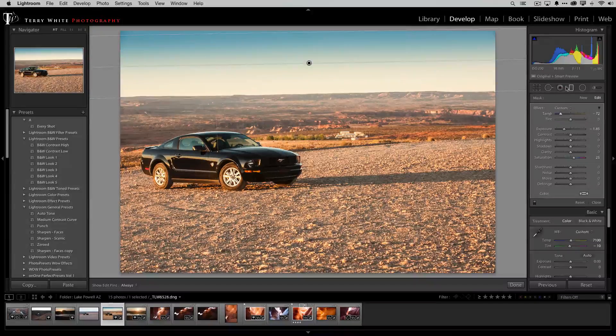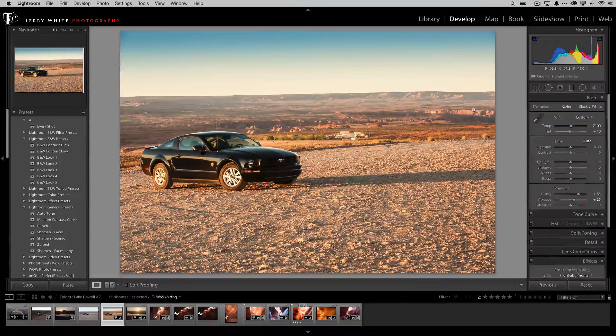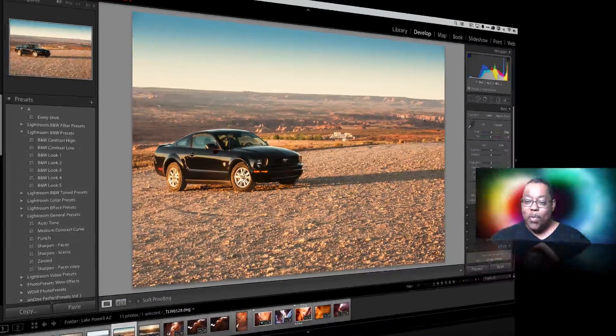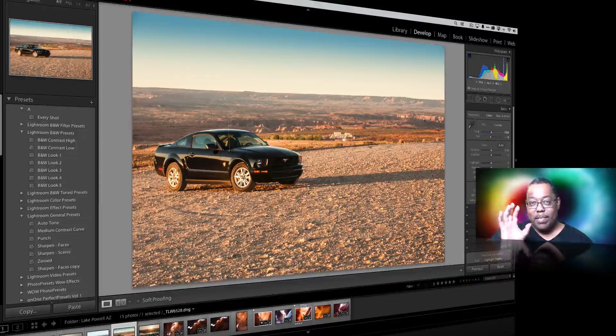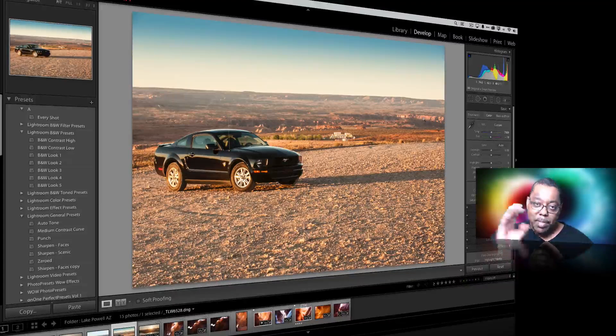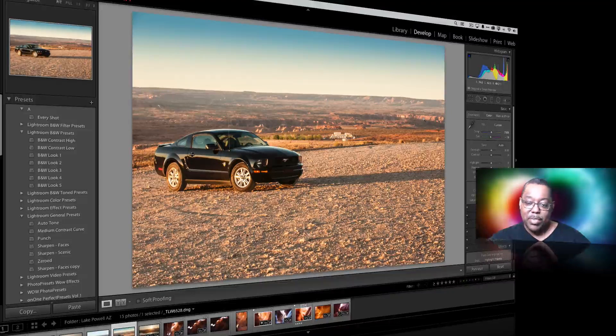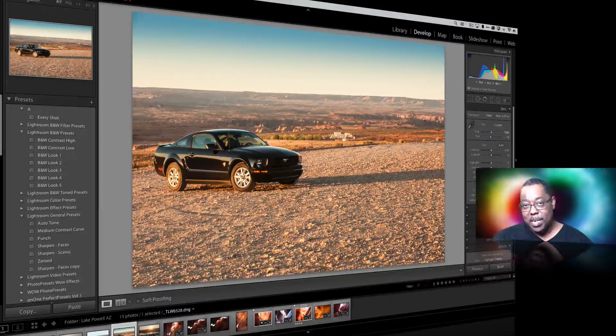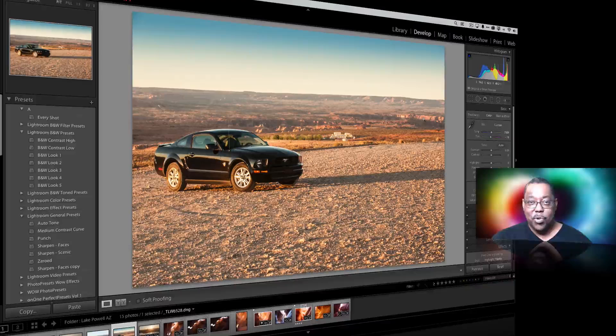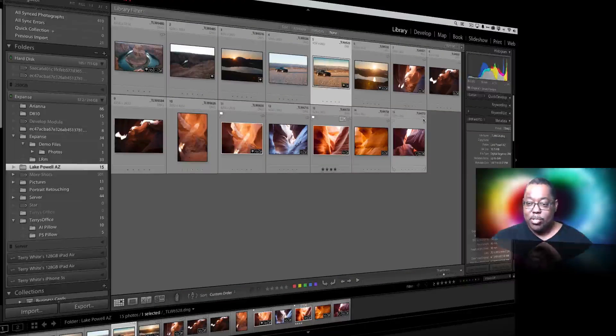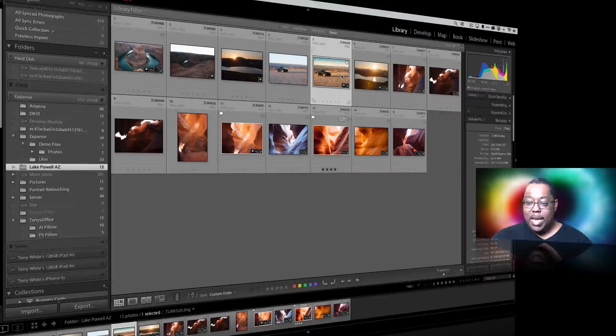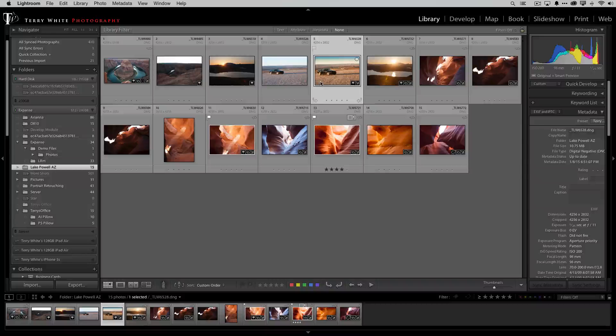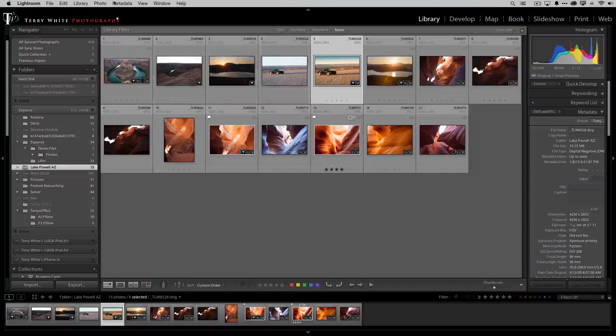All right anyway we've got our car and now I want to take what I've done so far but apply different effects to it without disturbing this one because maybe I want to come back to this one and do more. So I'm going to head back out to the grid just hit the letter G and now I'm going to go ahead and ask for a virtual copy.